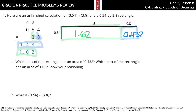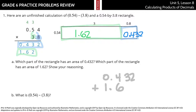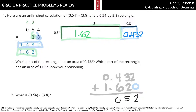So what is 54 hundredths times 3 and 8 tenths? We can take the 432 thousandths and add it to 1 and 62 hundredths. When we add, we get 2, 5, 10, and 2 — so 2 and 52 thousandths is our solution.